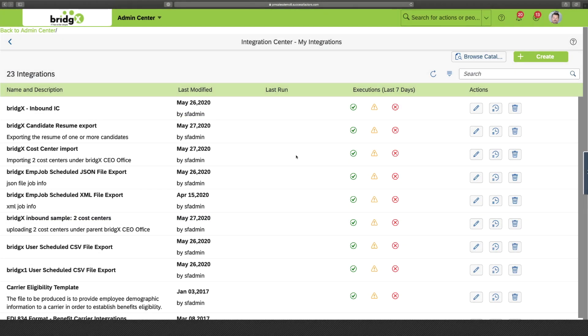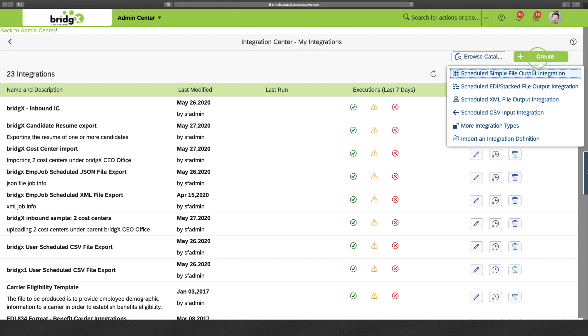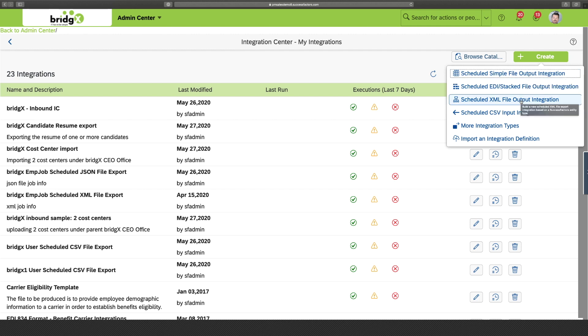Okay, in My Integrations you can actually do two things. You can create your new integrations here. So, you can build outbound integrations or inbound integrations.